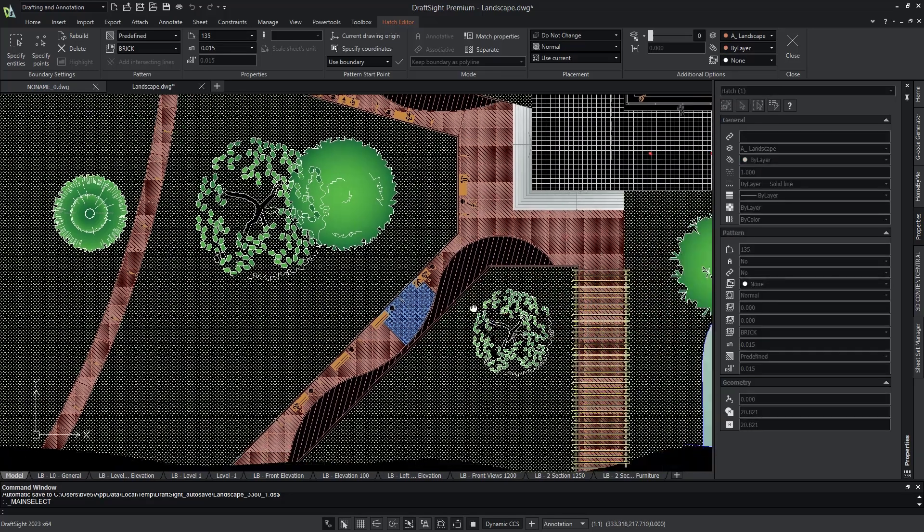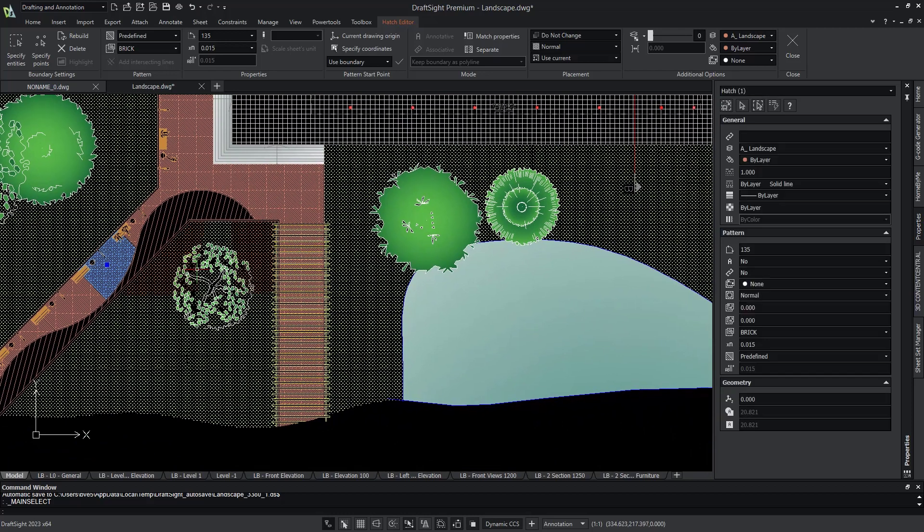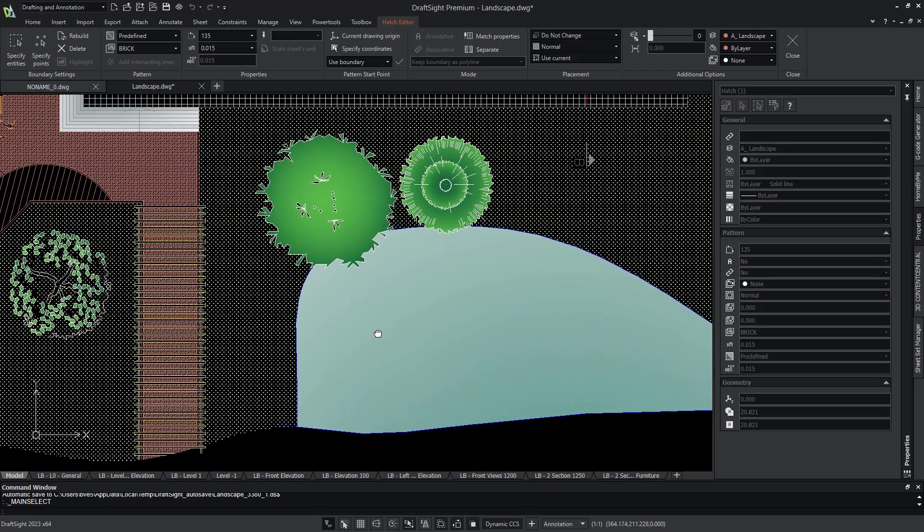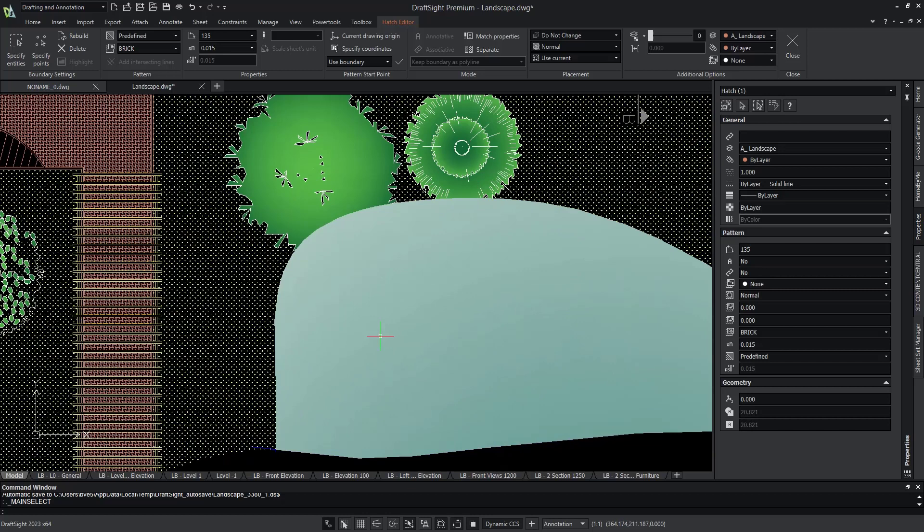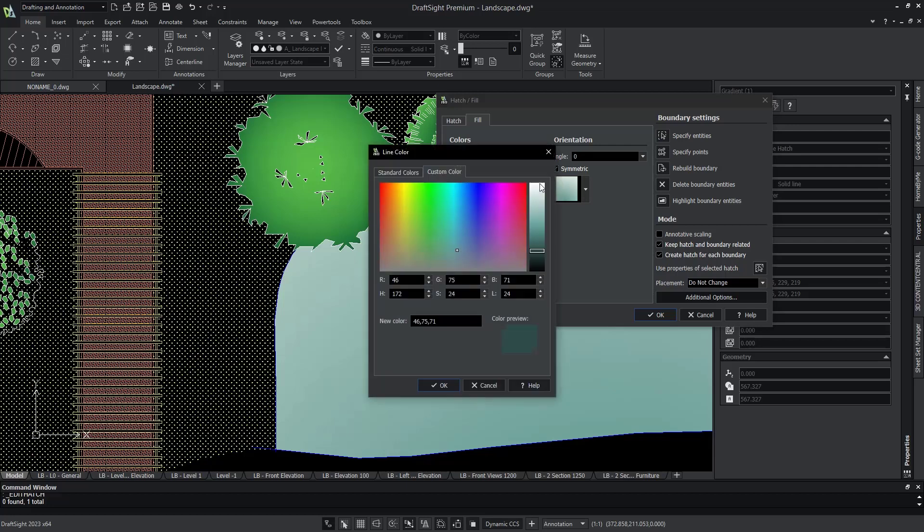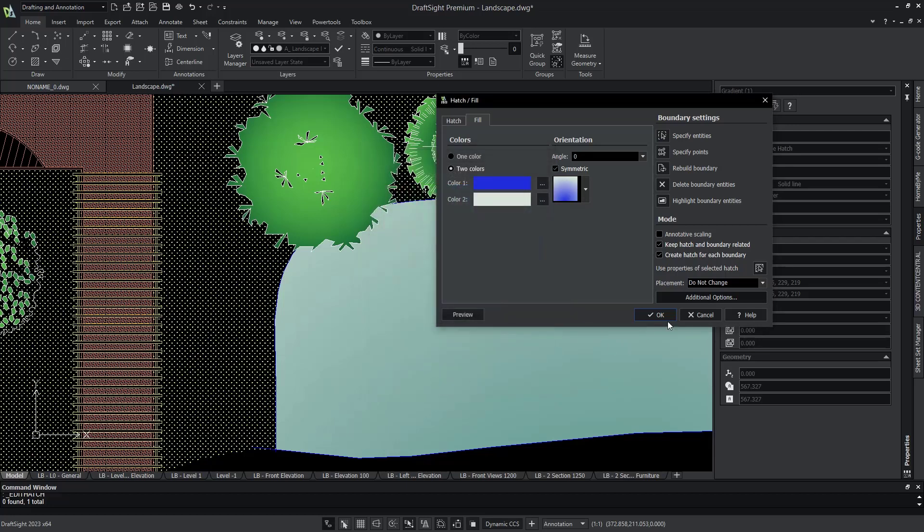You can also use the fill command. Let's pan over to the entity associated to a small pond or body of water. If we double click on the entity, a hatch slash fill window will appear, allowing you to easily change the color. This window prompts you with the ability to select one or two colors, the orientation, and adjust the symmetry. So let's change the color to a bolder blue and hit OK.